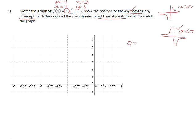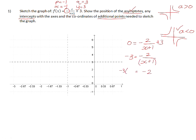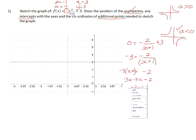To calculate the x-intercept, we set f(x) equal to 0 and solve for x. Subtracting 3 from both sides, then multiplying both sides by (x+1) to eliminate the denominator gives us -3x - 3 = -2. Adding 3 to both sides and dividing by -3, we get x = -1/3. So the x-intercept is at x = -1/3.